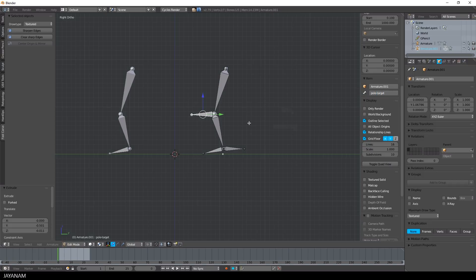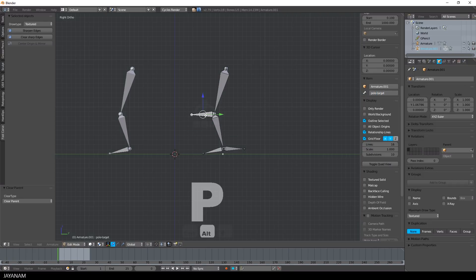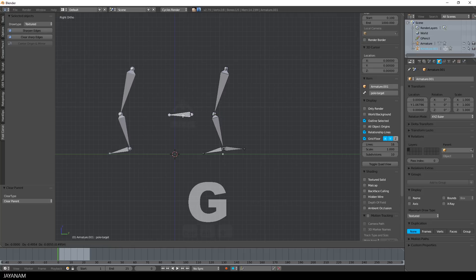For this I also clear the parent, then I move it over here and I disable the deform property.